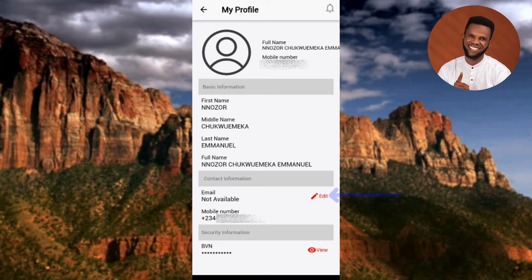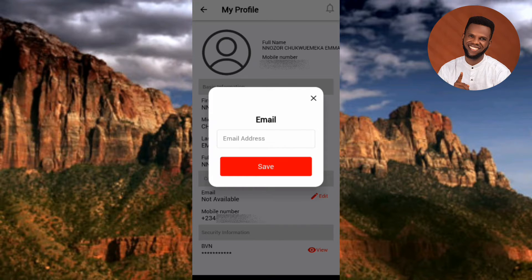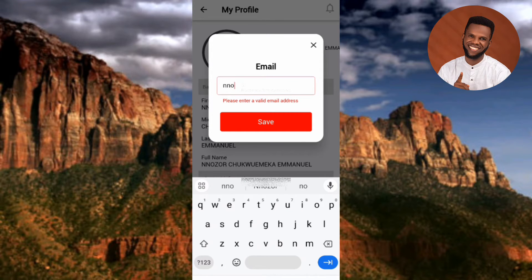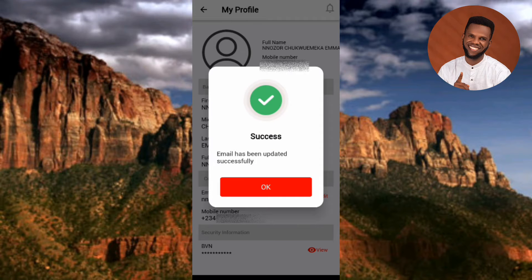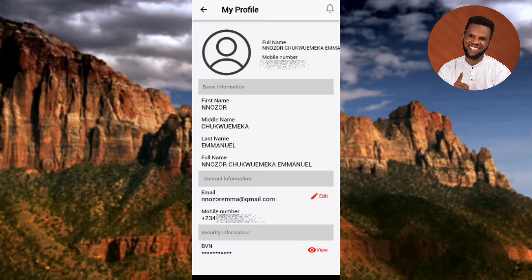If you added your email when creating your bank account, you'll likely find it here already. If not, just add it — you'll be able to receive your bank statement through that email. Tap on the email address field to enter your email. You can also enter the email you used when creating your bank account. After typing it in, tap Save. You'll see a success message: 'Email has been updated successfully.'